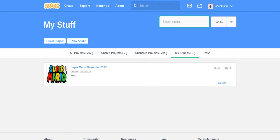Hello, this is the Super Mario Bros Game Jam 2022.